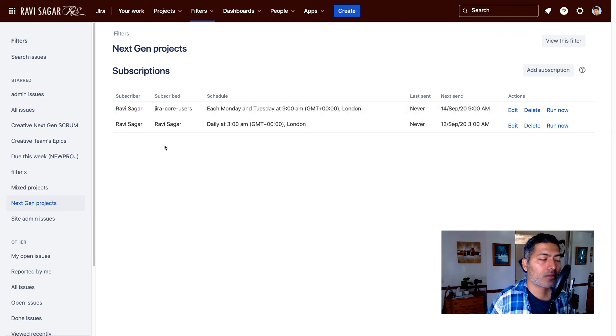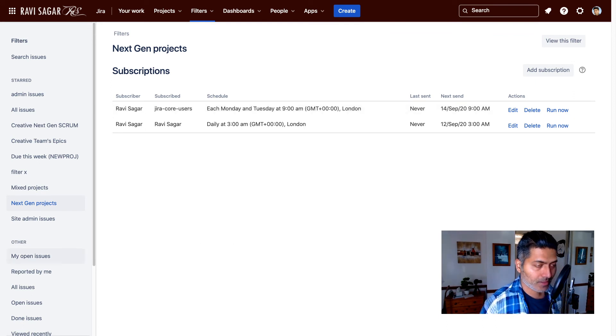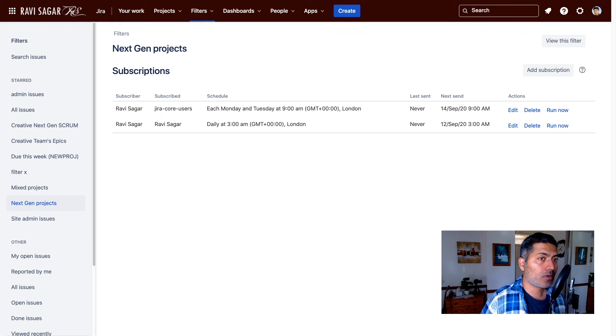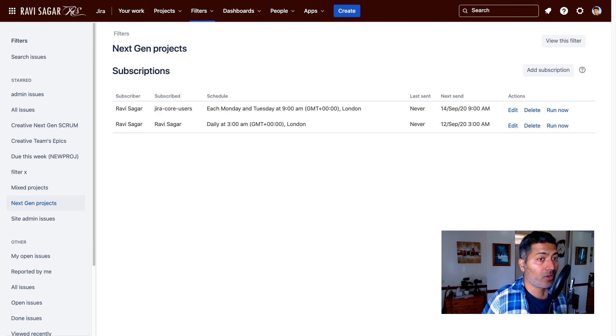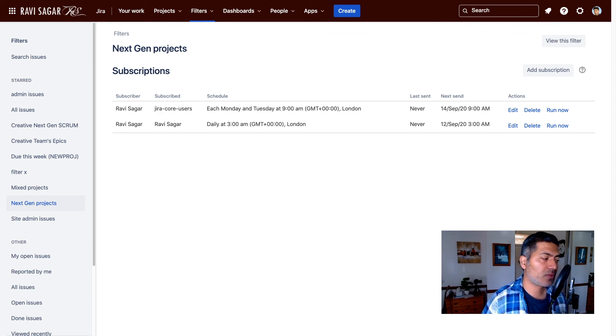So this is a very good way of subscribing to a filter where you or the subscribers will receive an email with the list of issues that will fulfill the criteria based on the JQL or filter that you have configured.